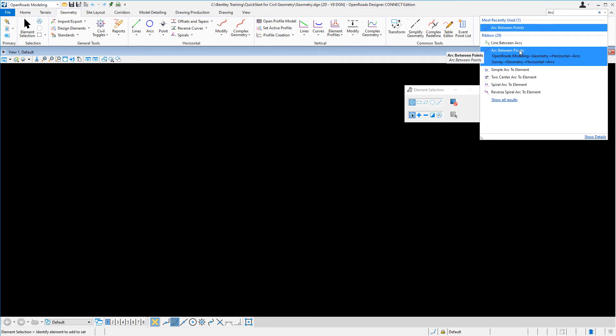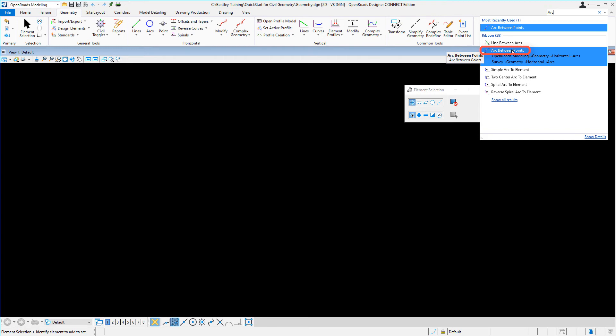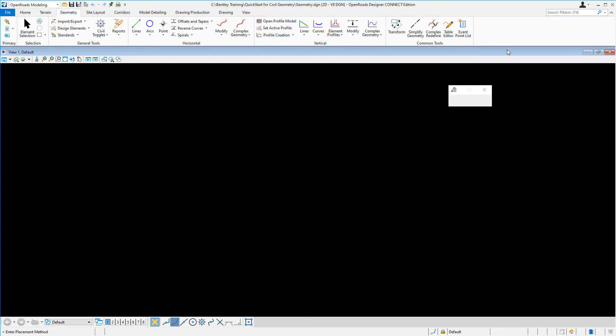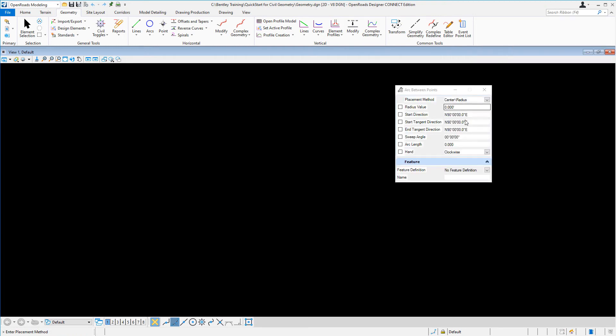If you hover over a particular command, it'll show you the path to the command as well as a direct link to the command. If I want to activate arc between points, all I have to do is simply select on it, and it'll bring up that particular tool.